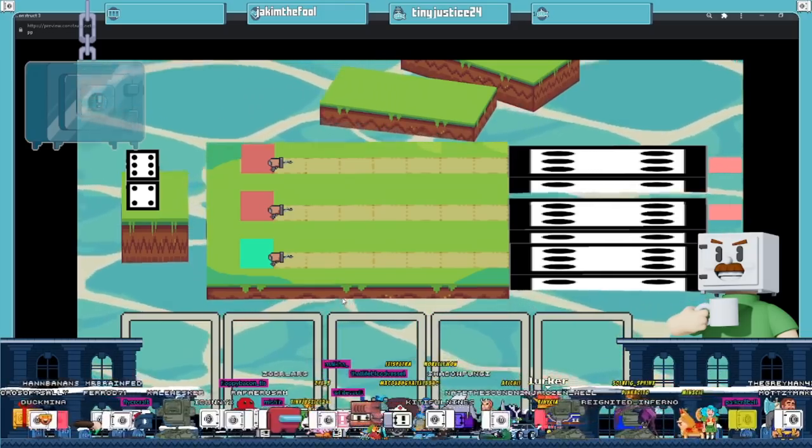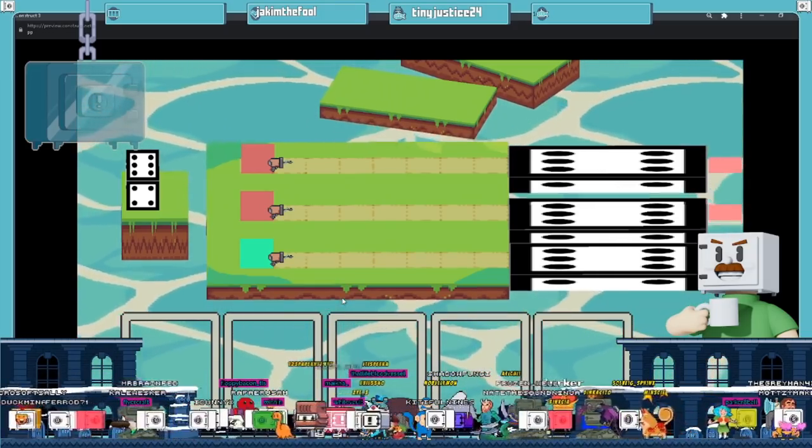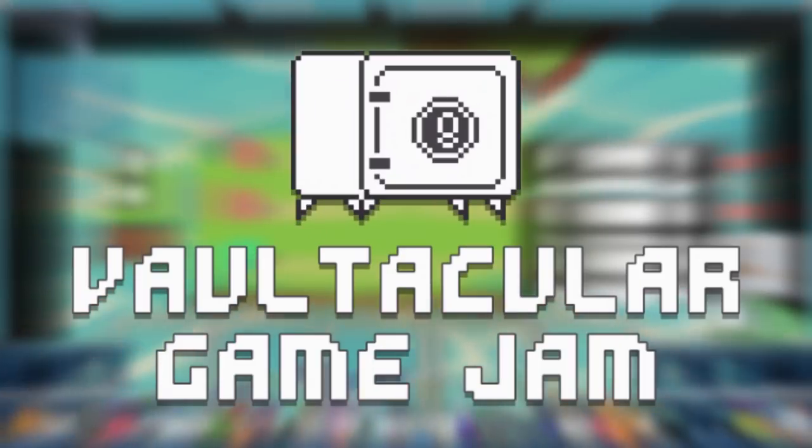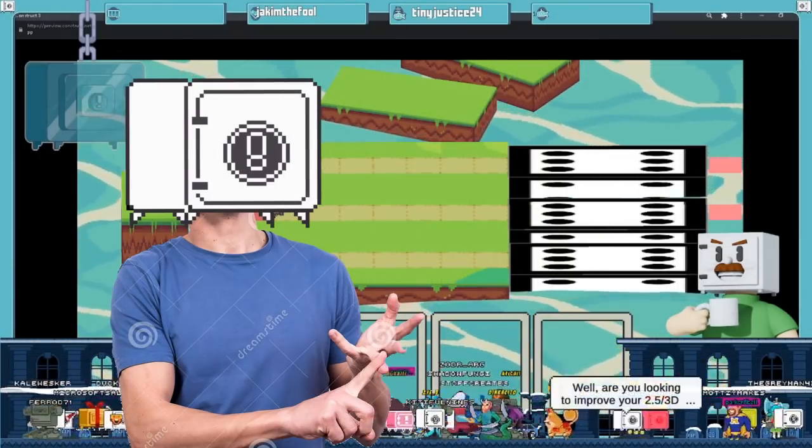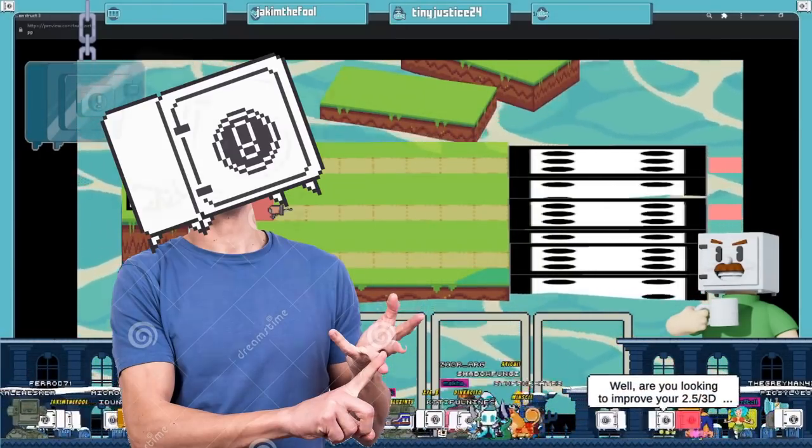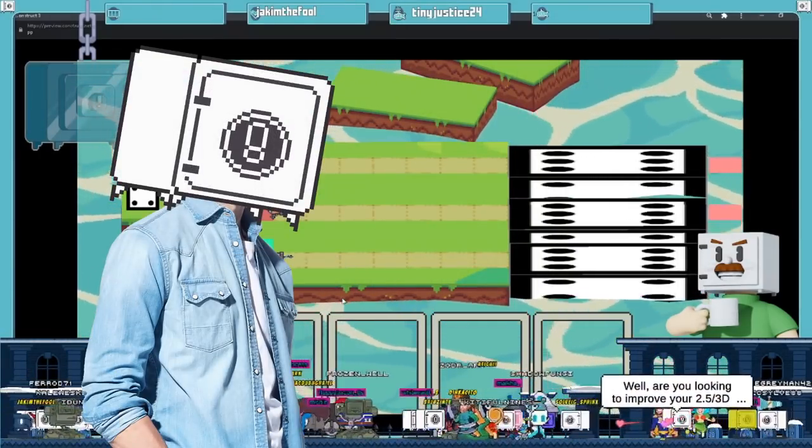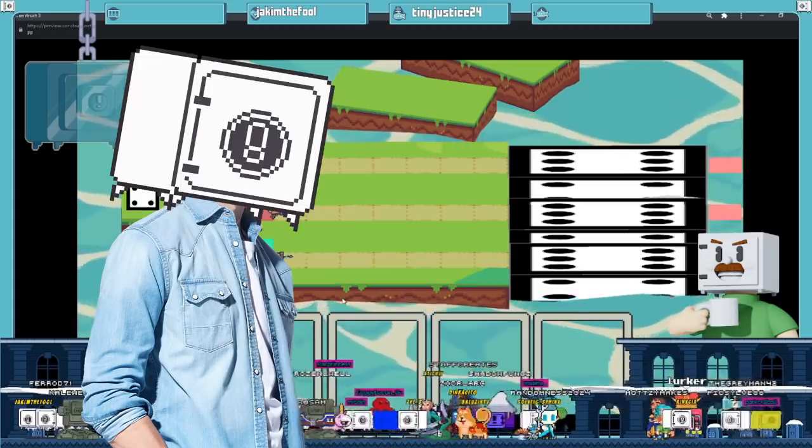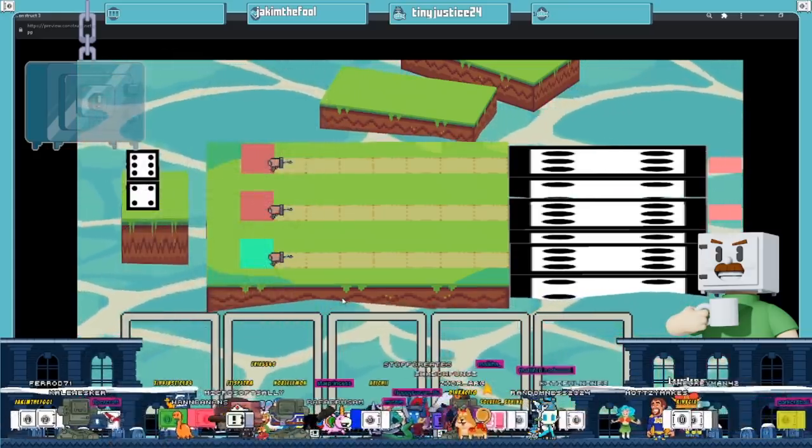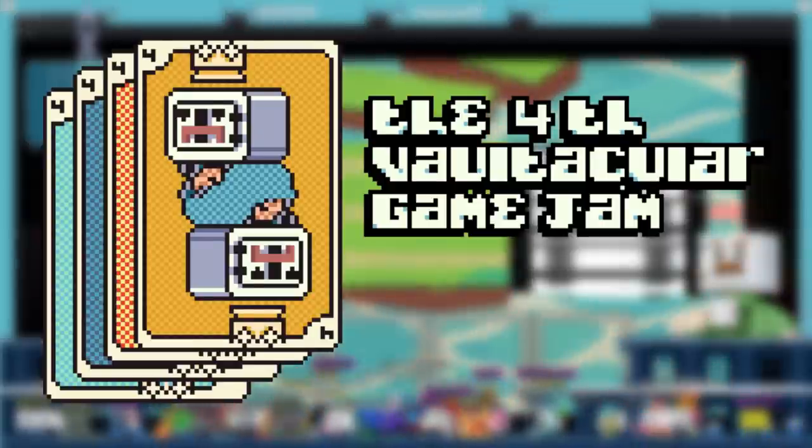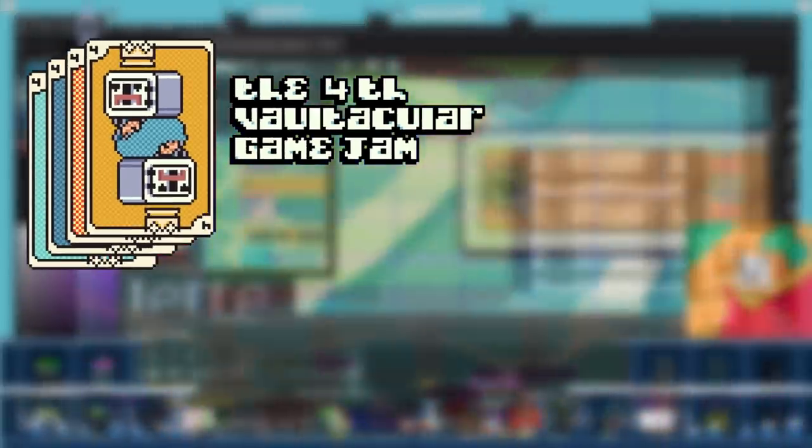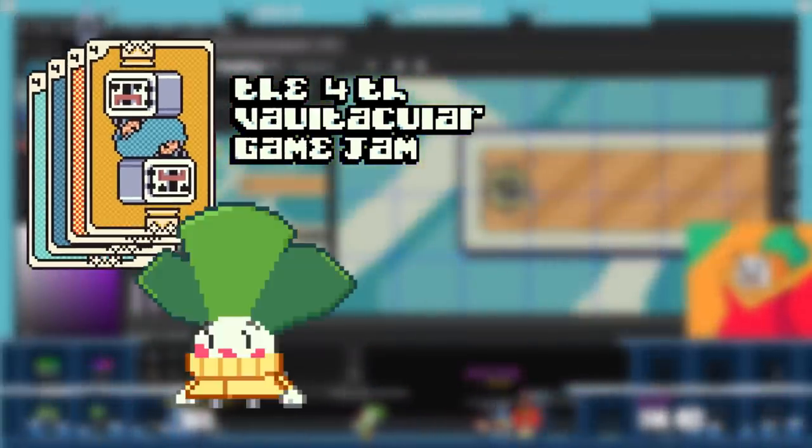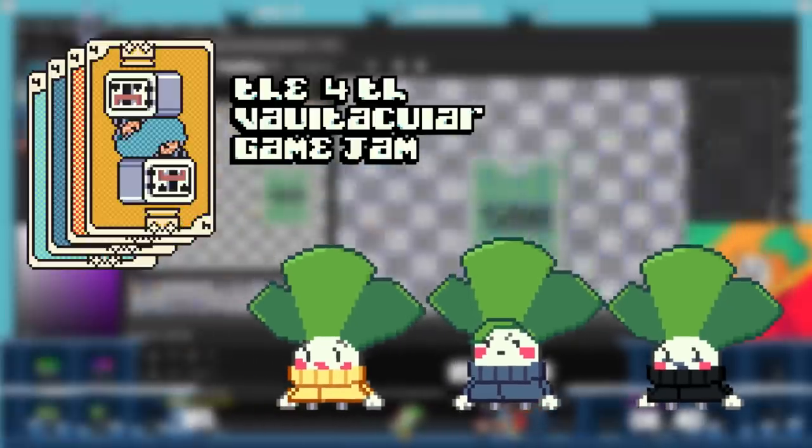As some of you may or may not know, I like to host a game jam called the Vault-Tacular Game Jam. This is a two-week, no-stress game jam with a restriction and a theme that is announced on the day of the jam. This time around, for the 4th Vault-Tacular Game Jam, the limitation was that the game had to incorporate in some capacity three heroes or three playable characters.